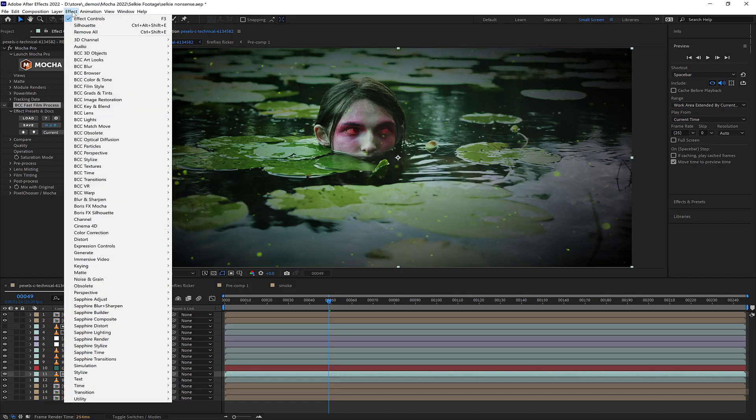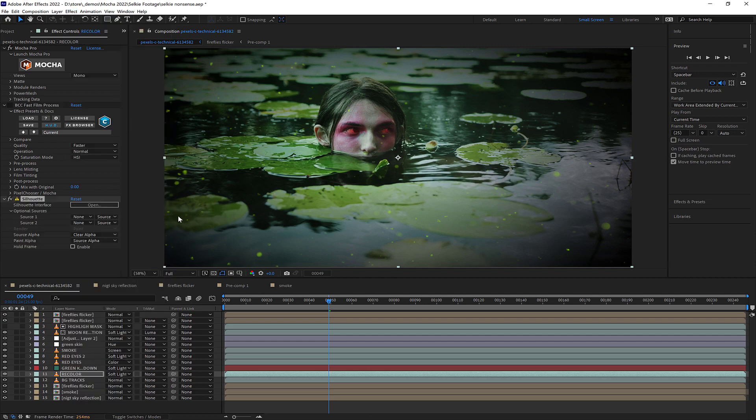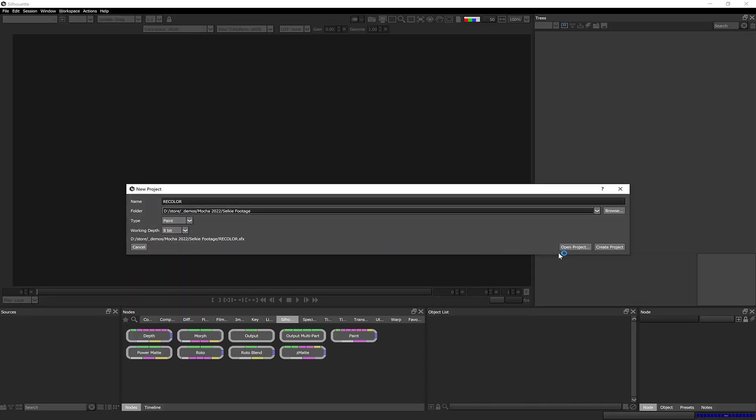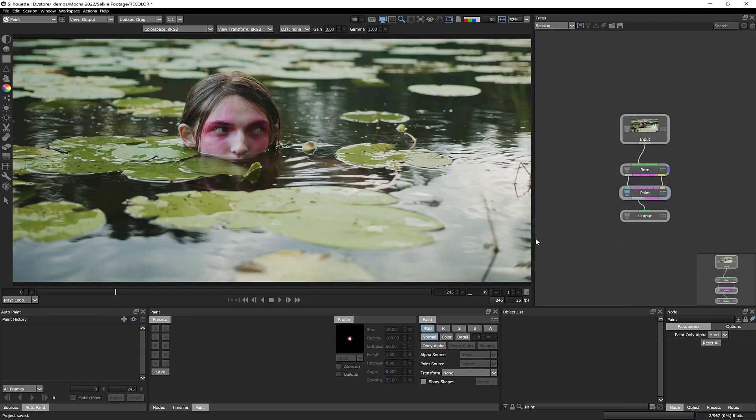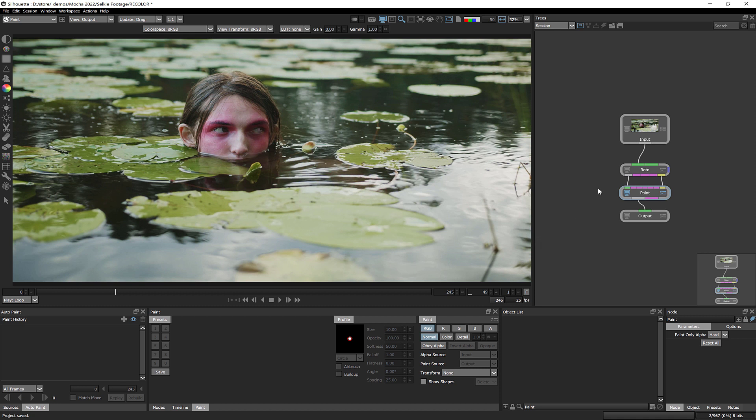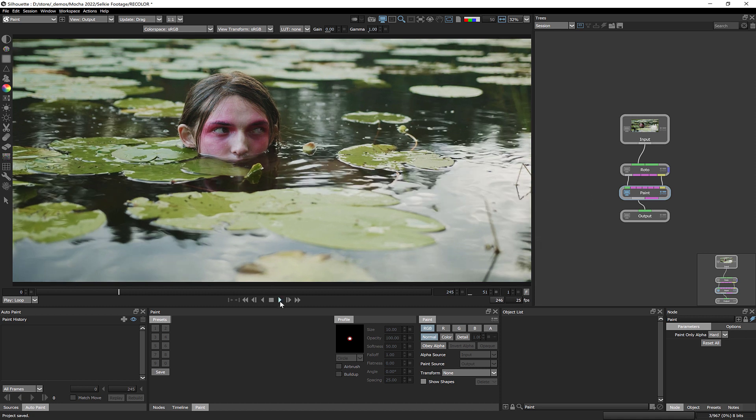Also, be aware this same Cache When Idle setting is not exclusive to performance in Mocha. This can affect many plugins inside After Effects that have custom user interfaces, like Boris FX Silhouette and others, so keep this in mind when using them.